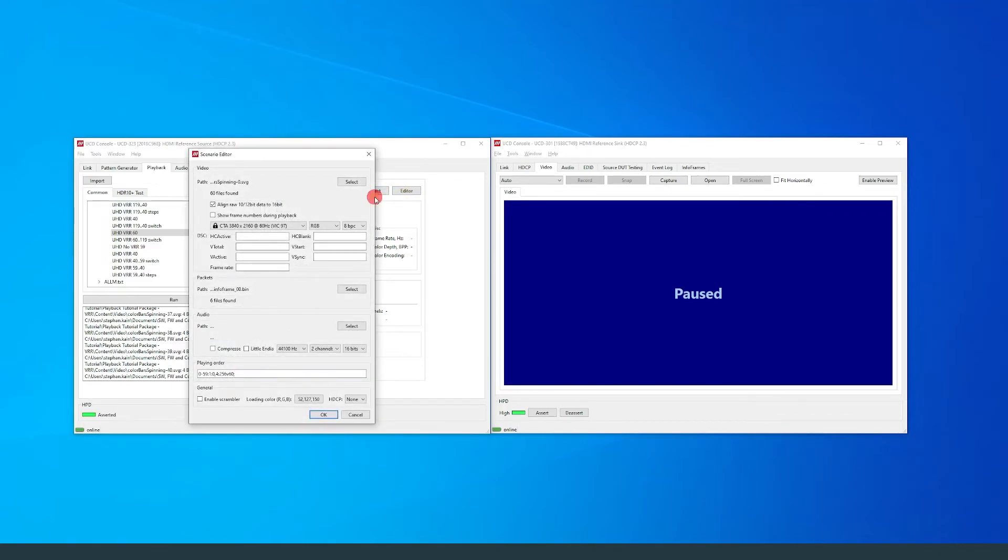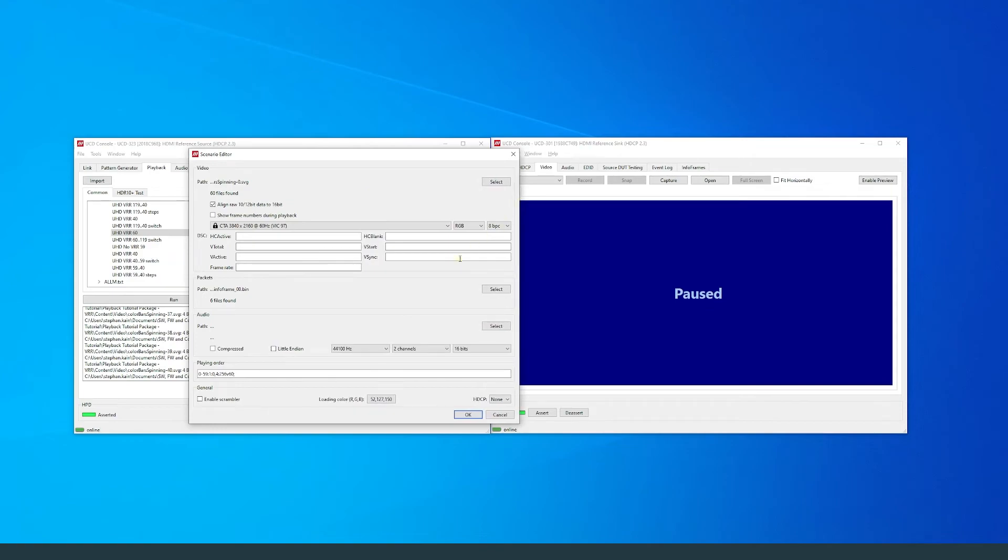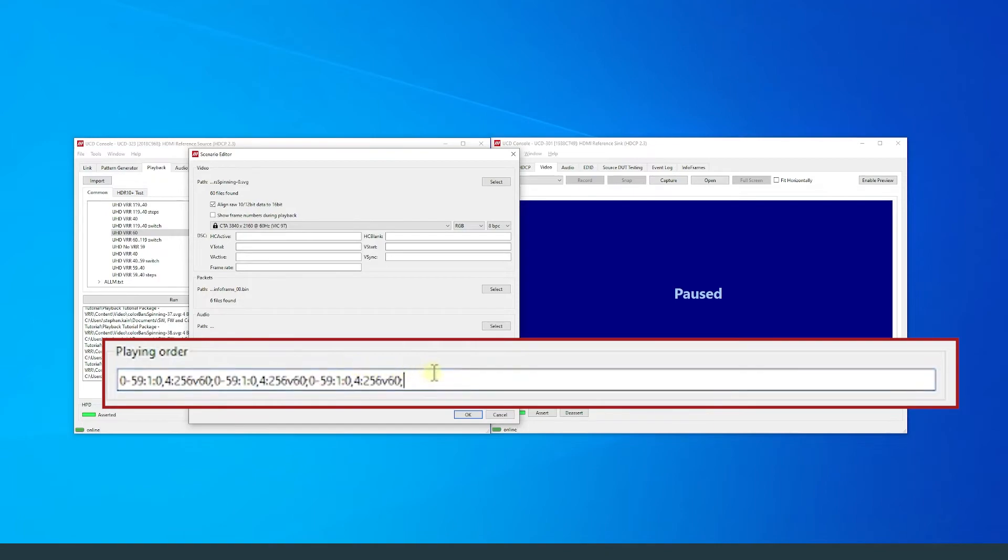To do this I will copy the steps that have 60Hz framerate 4 times, making the string 5 steps in total. For the last 2 steps I will change the V value to 40.